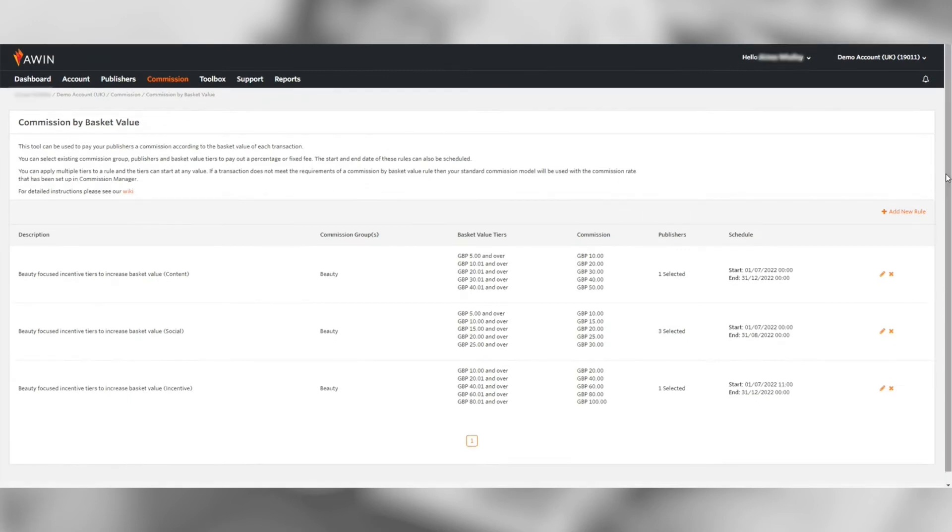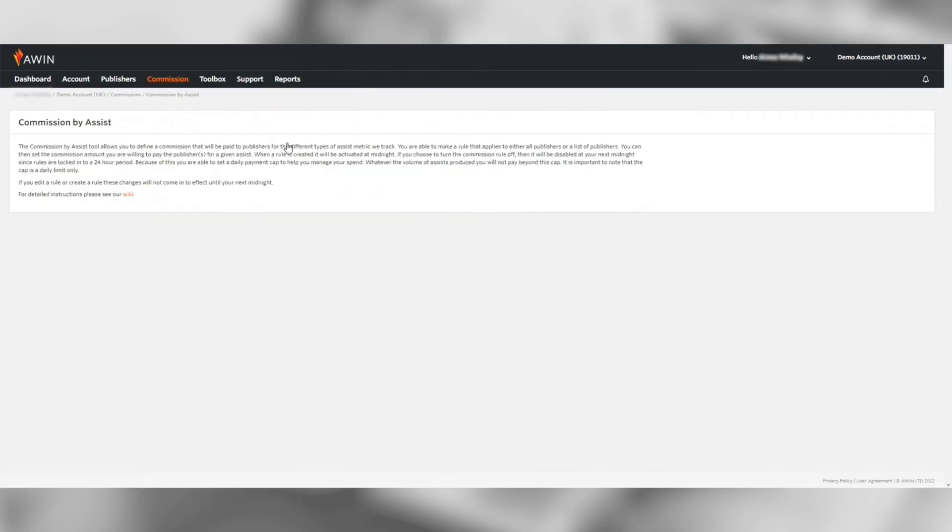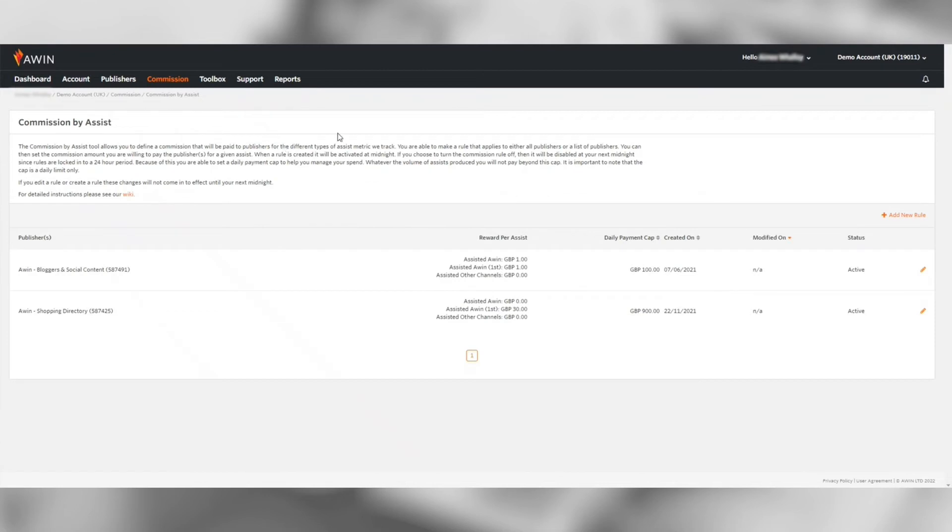Lastly the commission by assist tool allows you to reward a commission to be paid to publishers who would not necessarily win the last click but provide them a fair chance to earn commission on a transaction they assisted to convert.